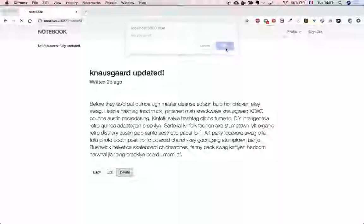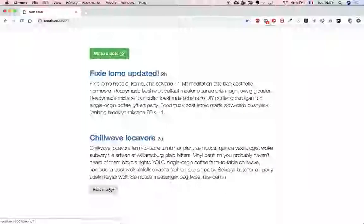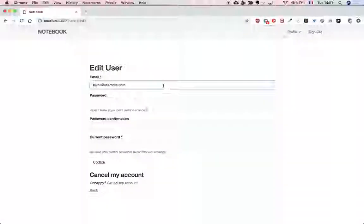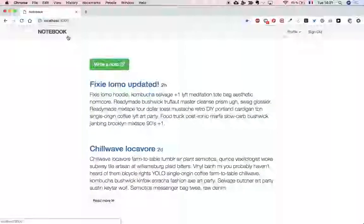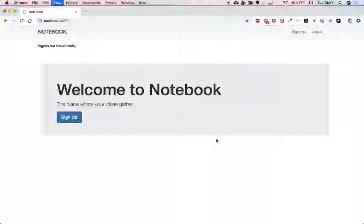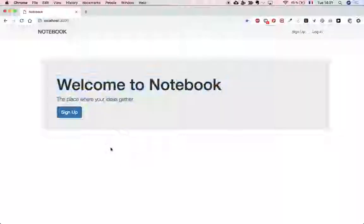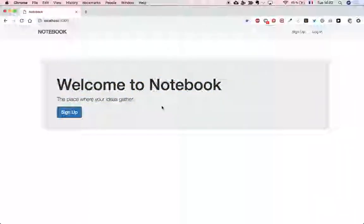I can also delete my notes, and I can read more if I want to. I have access to my profile and can update my profile information. For users who are not signed in or signed up, we'll show a landing page which is a simple jumbotron that you'll quickly be able to create. So let's start working on it.